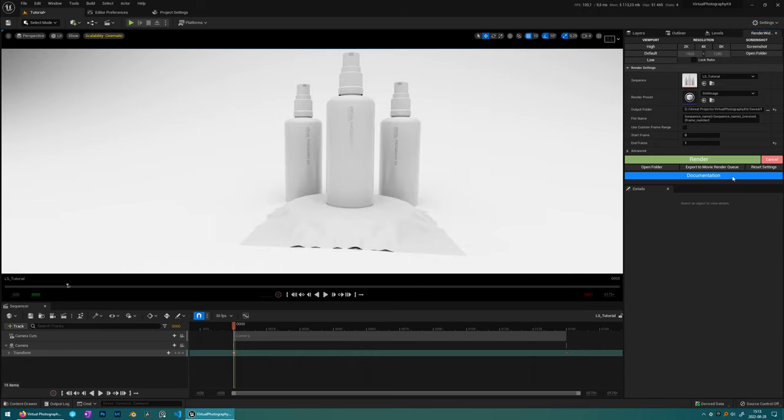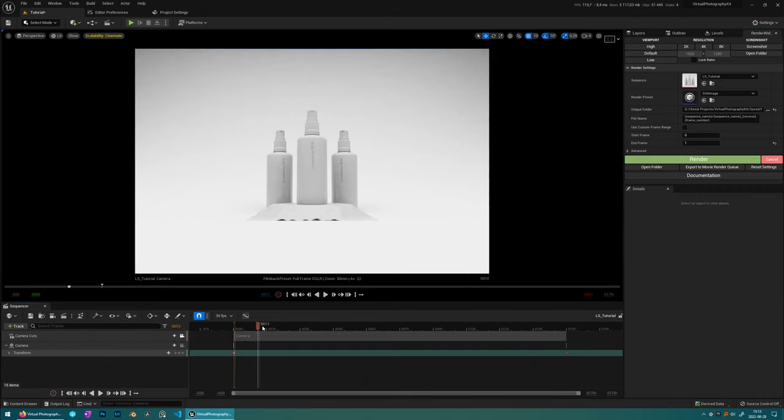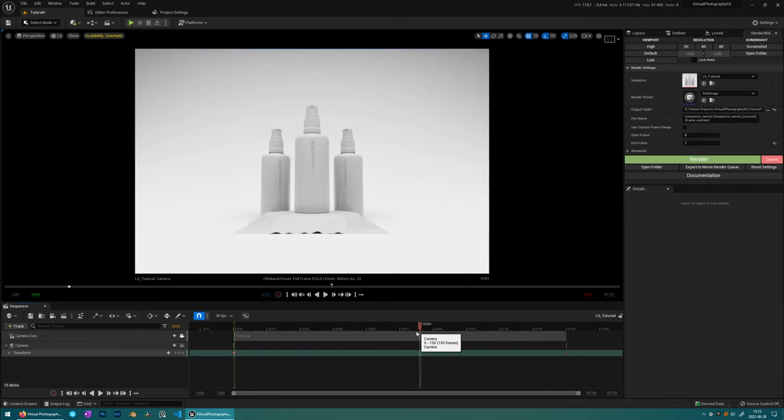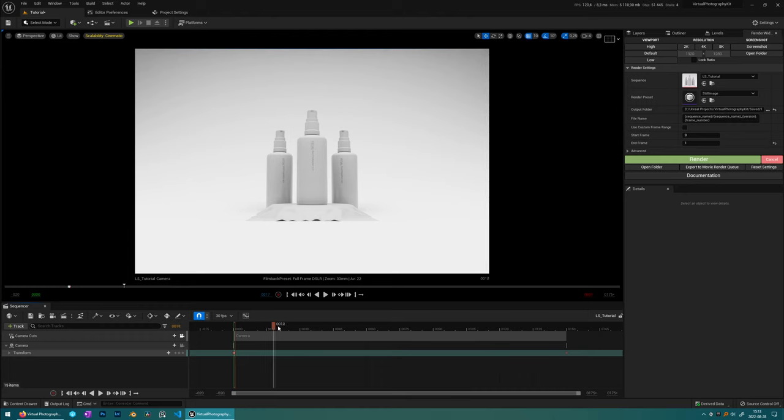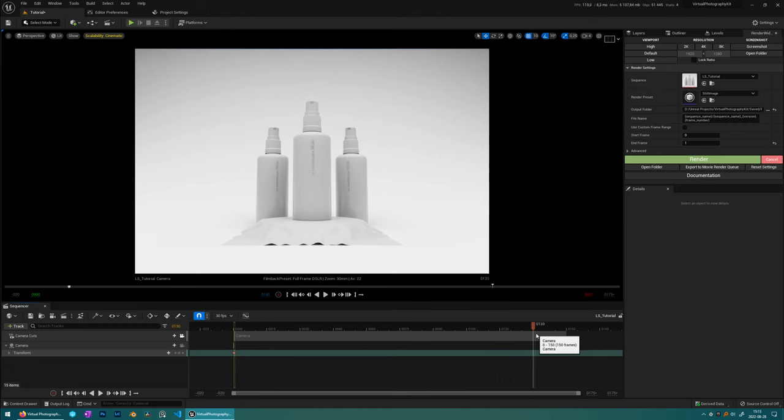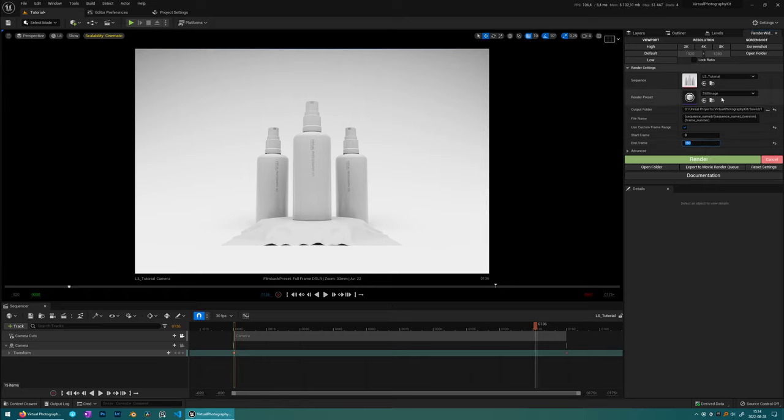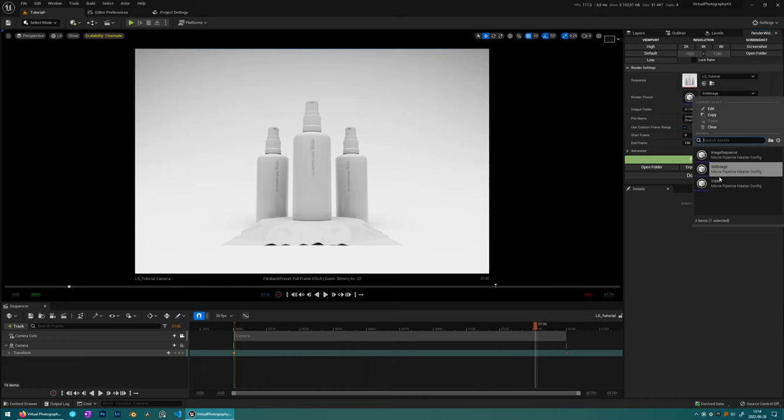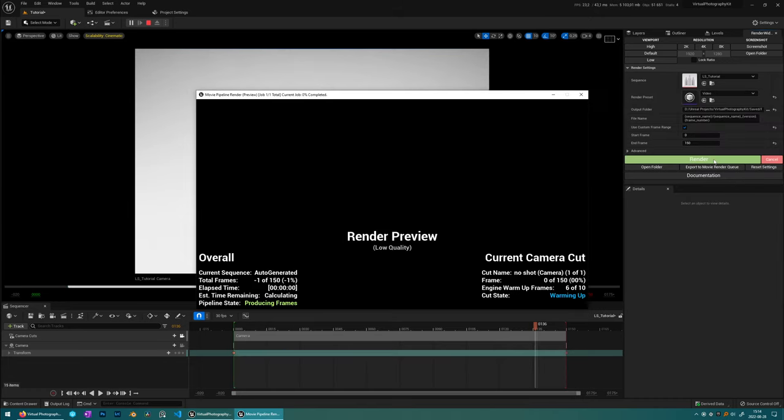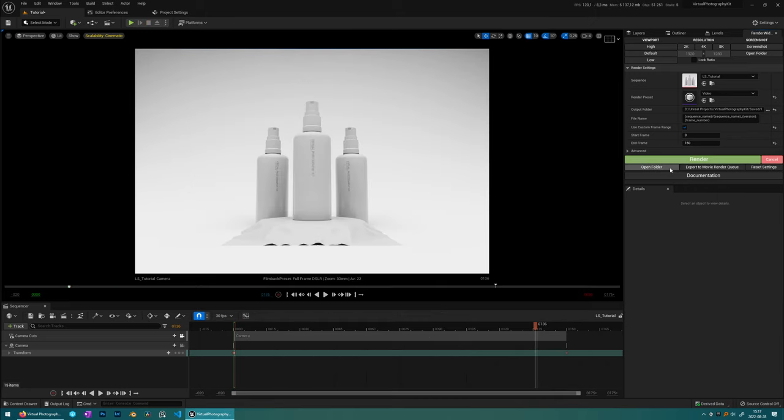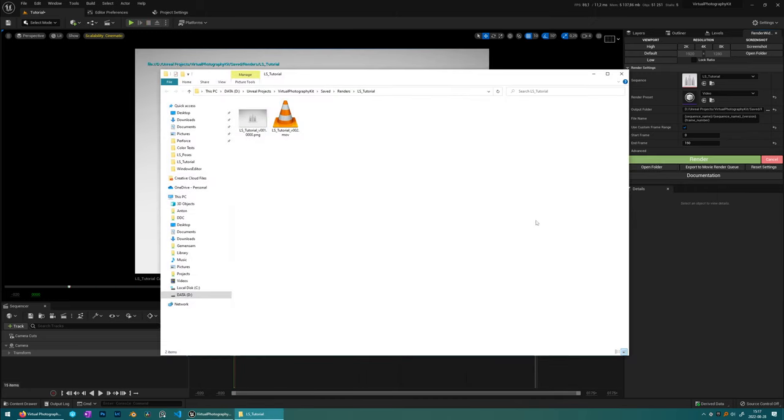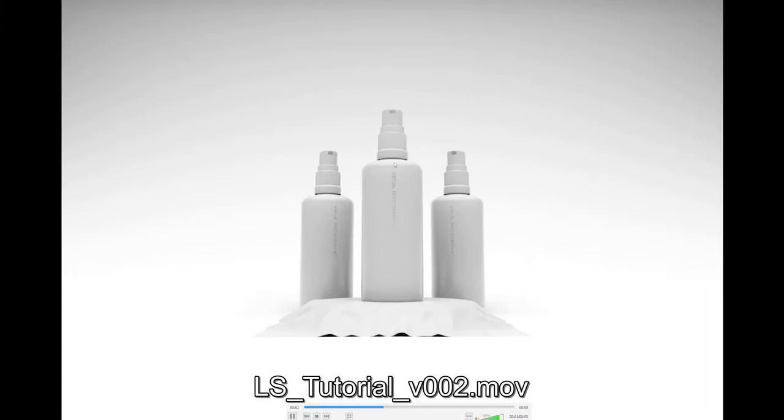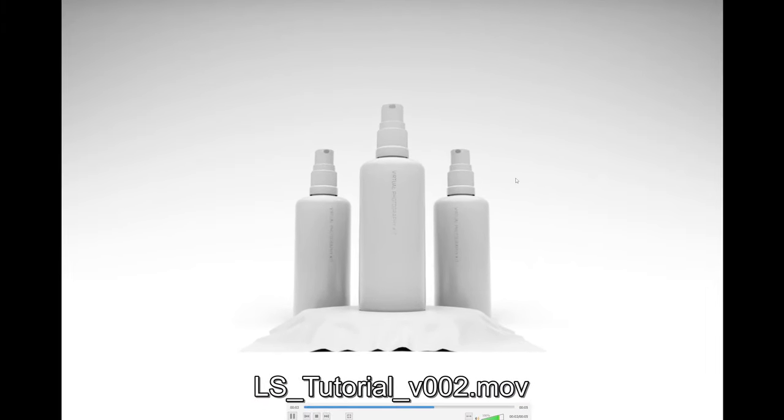So let's say we want to render a video of this instead. So in this actual sequence, we actually have an animation as well, but by default, it's only set to render one frame. What we can do is check use custom frame range and then put 150 here, which is the end frame here. And then if we choose video and just press render. And when that's finished, we can just press open folder and have a look at the video. And there it is.